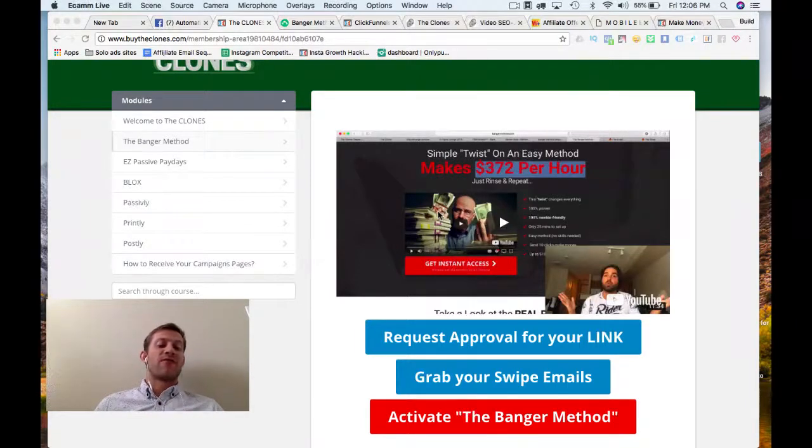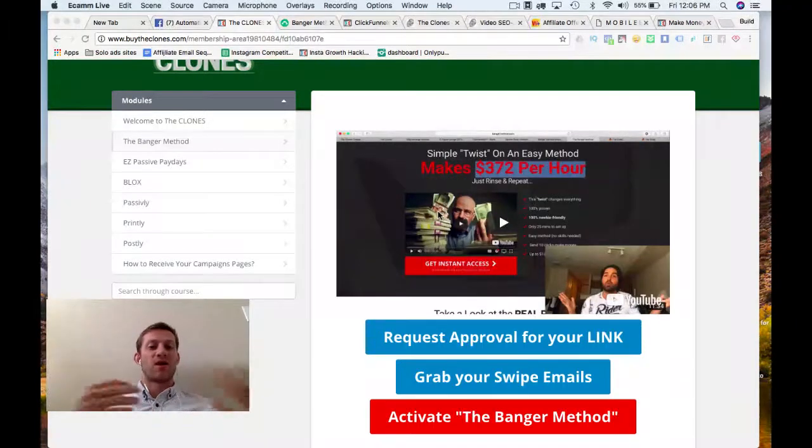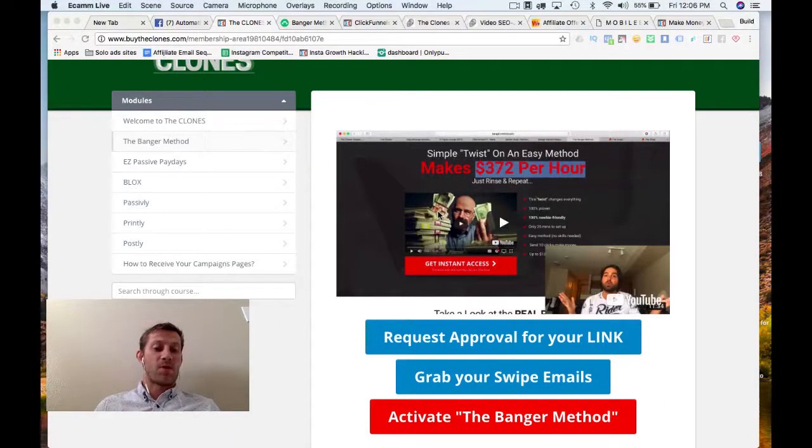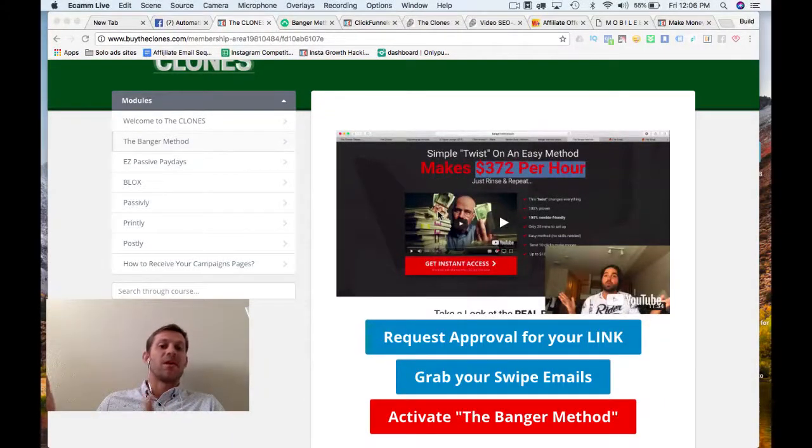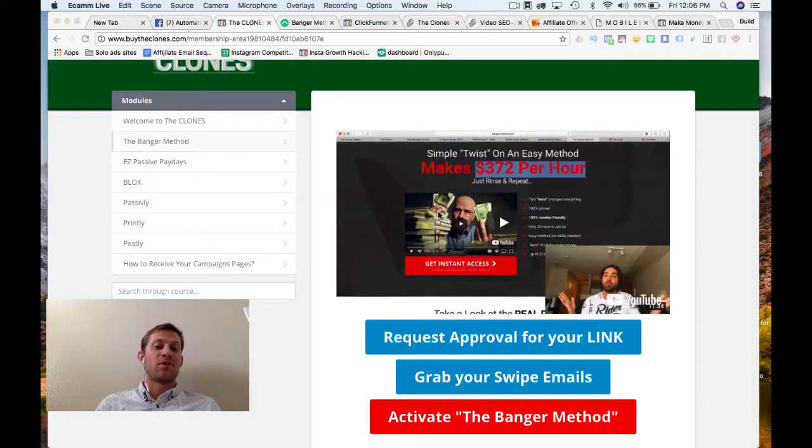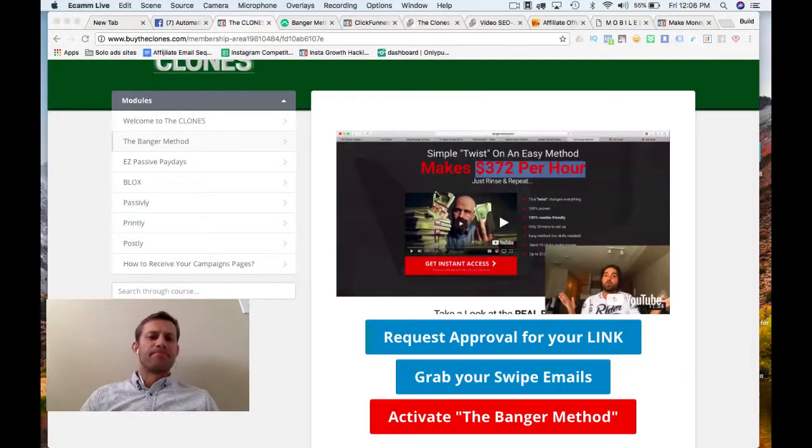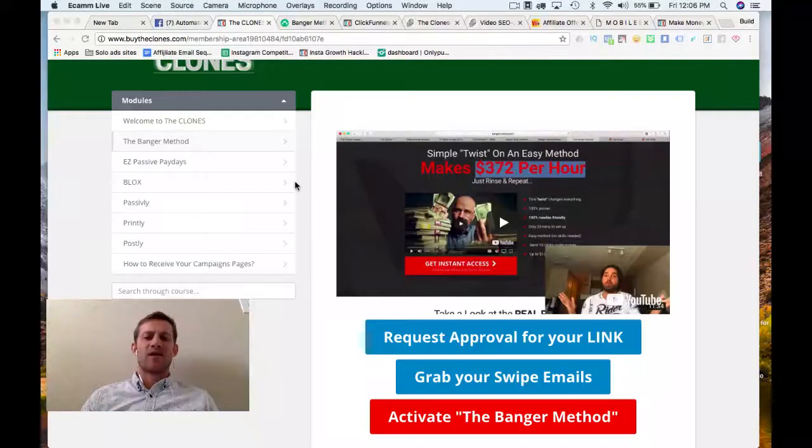The Clones product has only been out for a few days, so it's really fresh. I wanted to look at it so that if we want to promote it, we can have a good idea of what we're promoting and potentially start promoting it early before the whole world's promoting it. So, we're just going to dive in and start peeking at things.